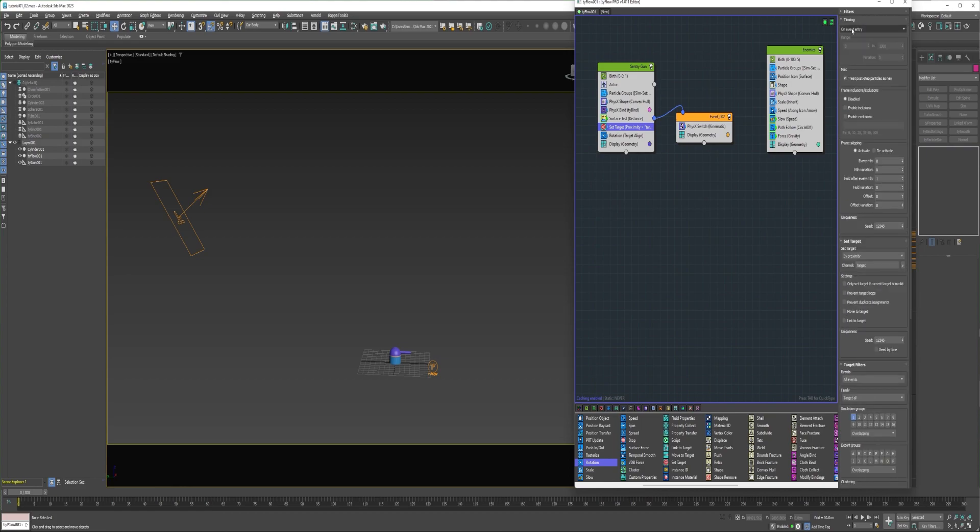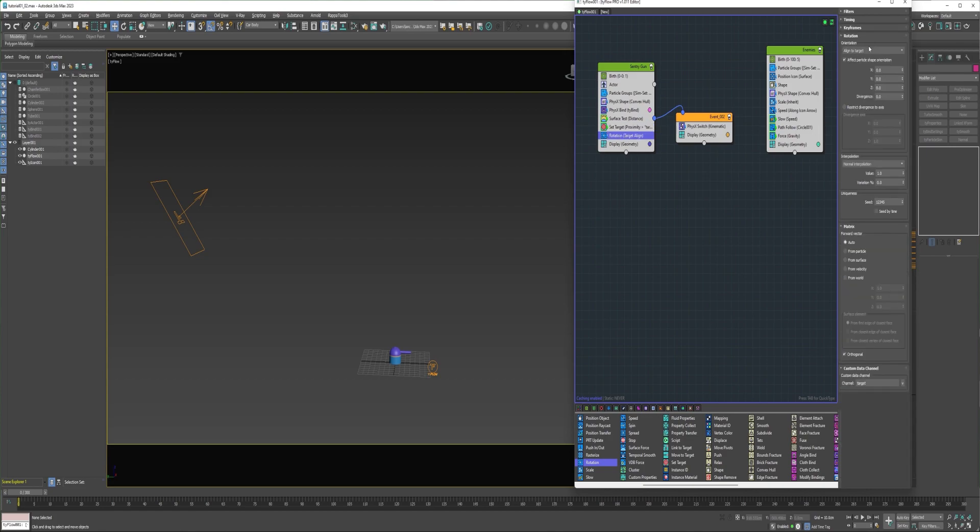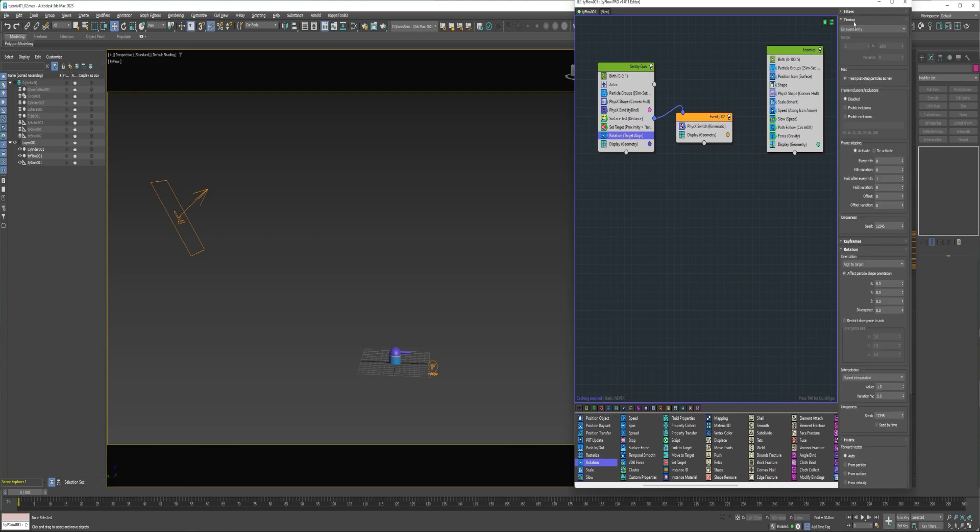But in this case, there are no particles on group one on frame zero when this set target is executed. And there are different things I could do, but in this case, I'm going to set the timing to continuous so that it executes on every frame. And then when a particle is born, it can be targeted. Then on the rotation, I can also change the timing to continuous.